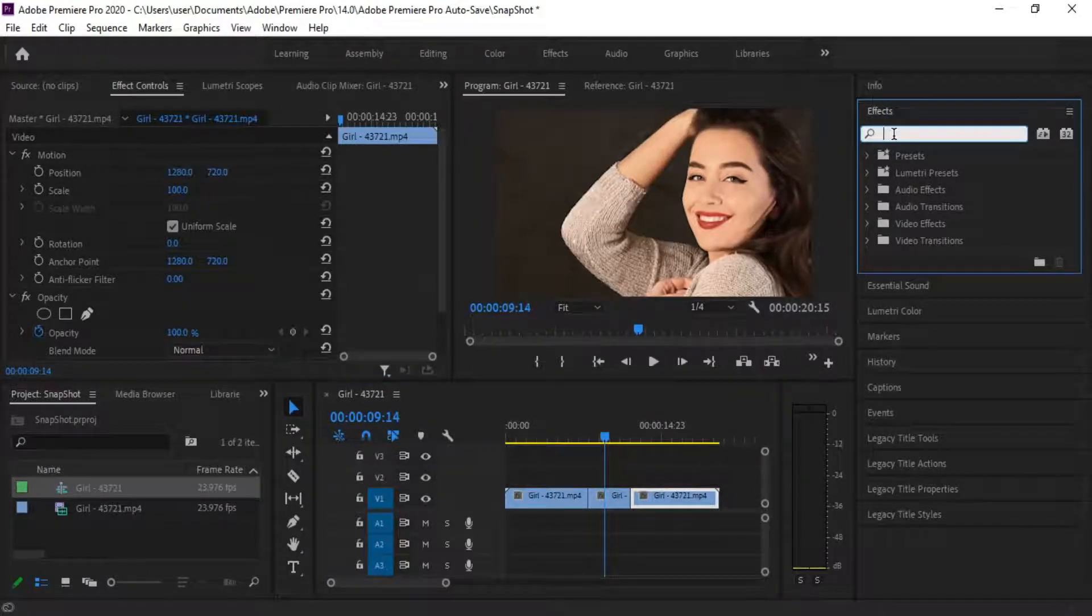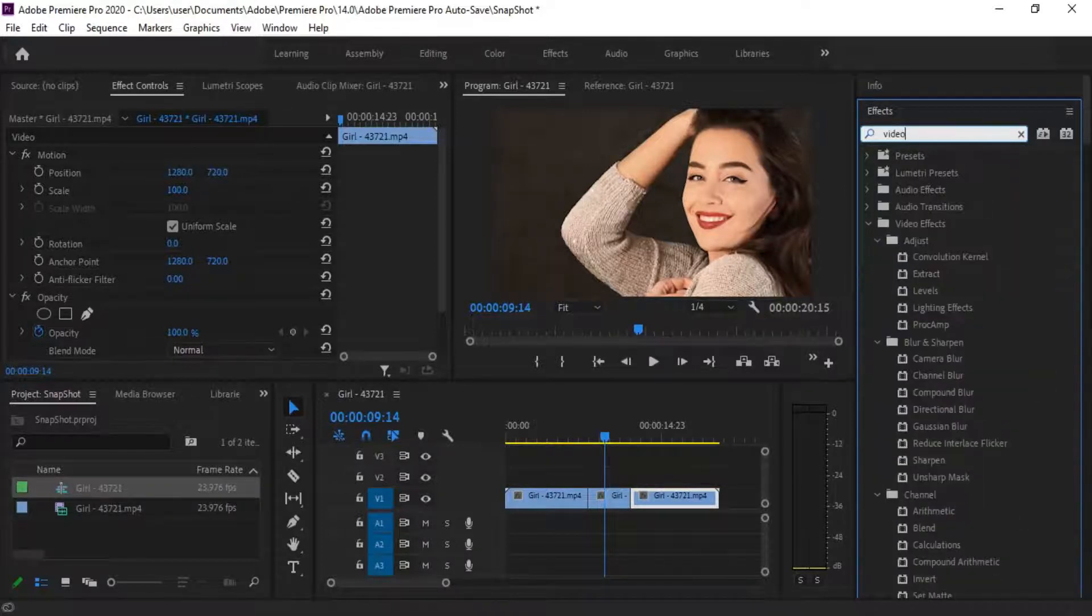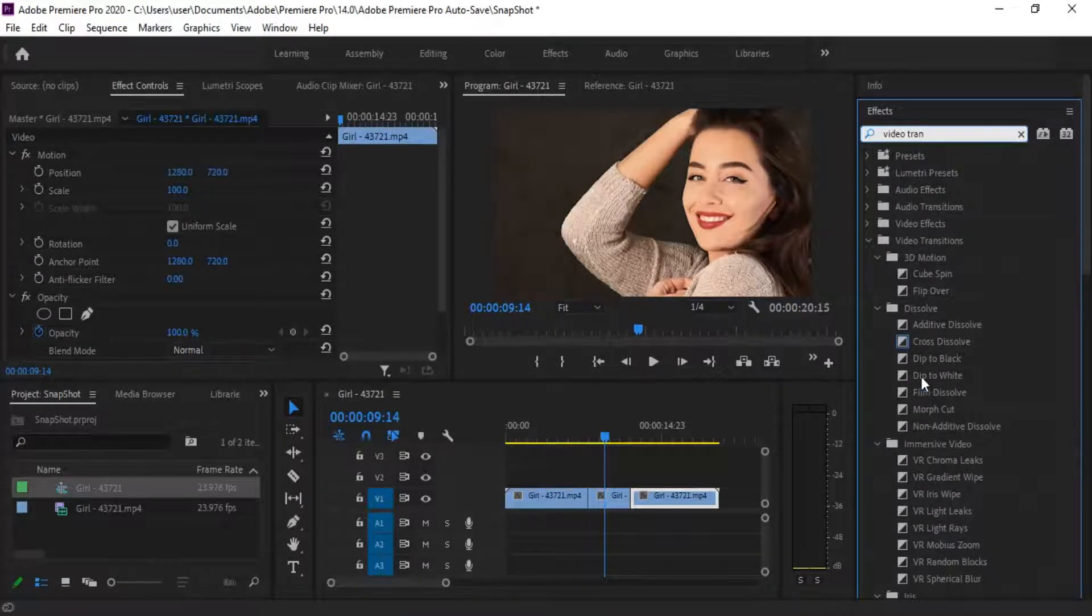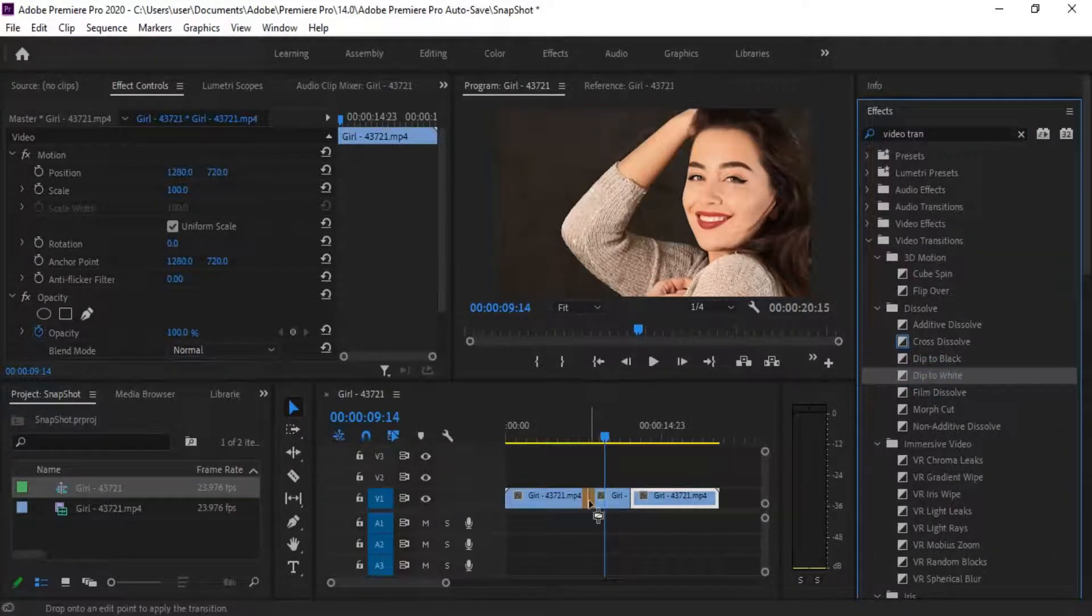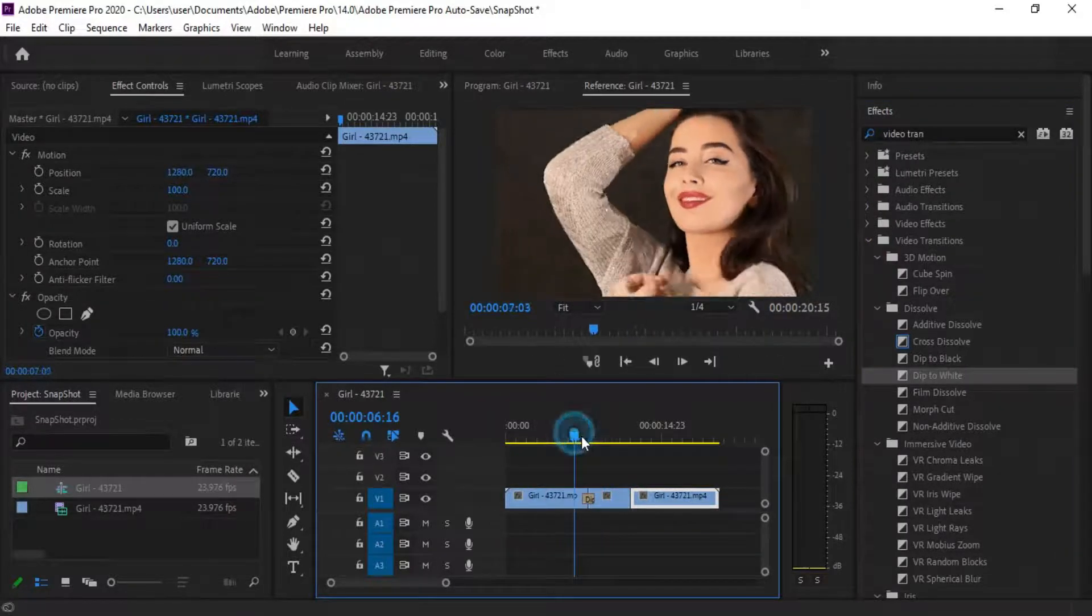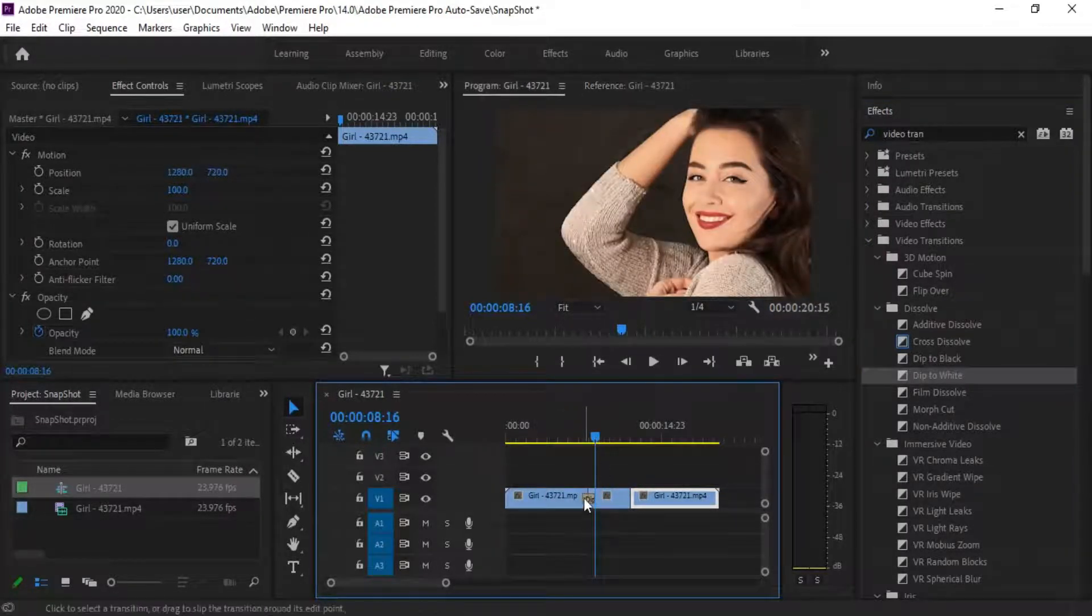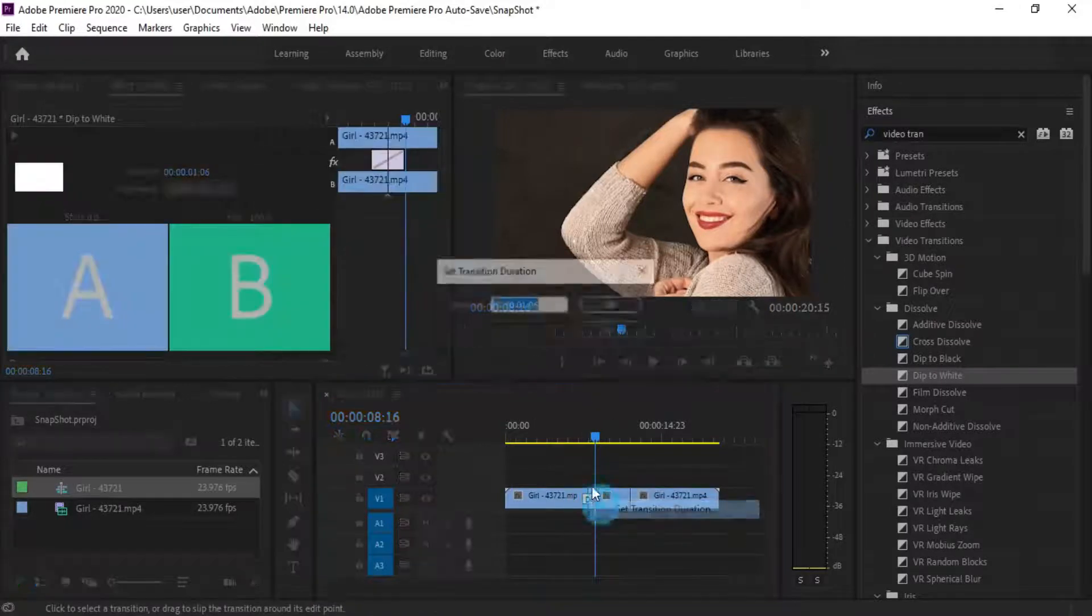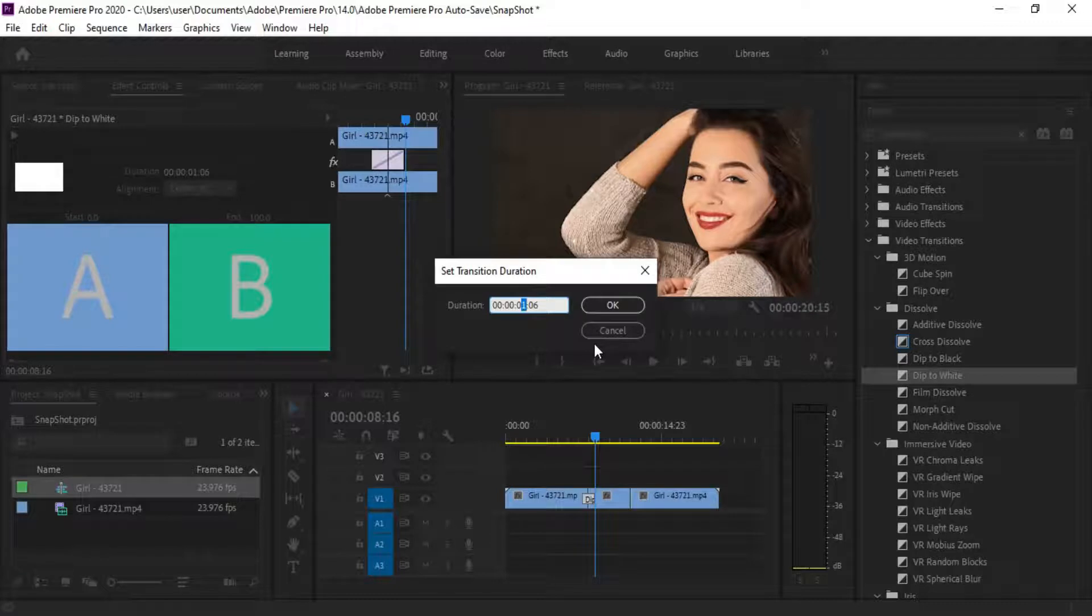Type video tran in the effects search. Drag Dip to White in between the video and freeze frame. Right-click, set transition duration, type 10.